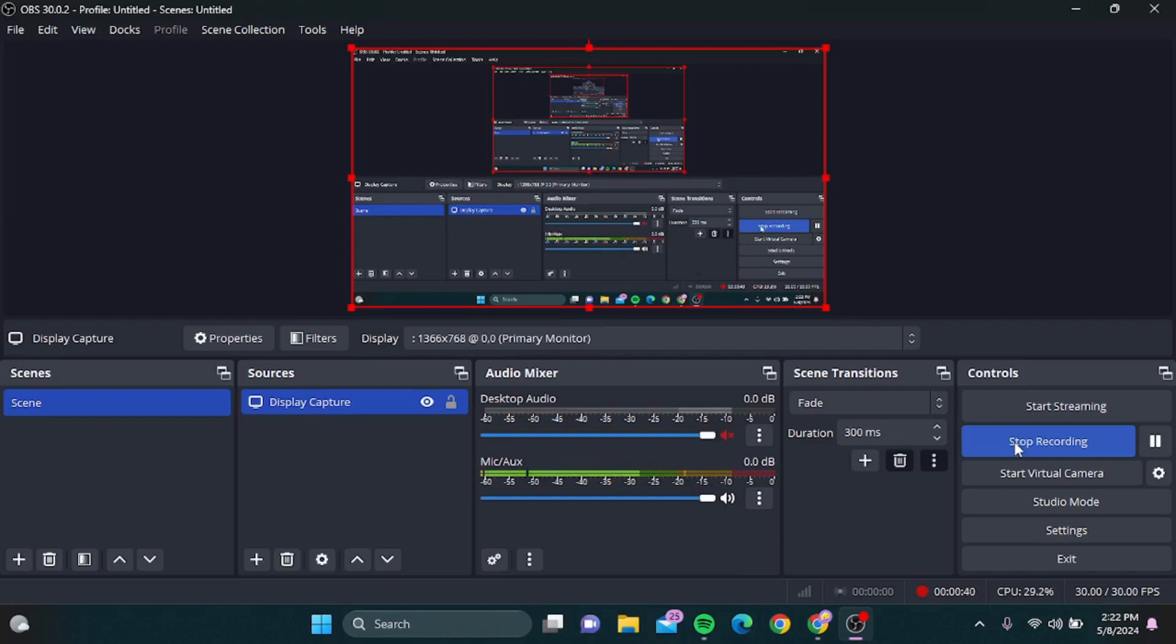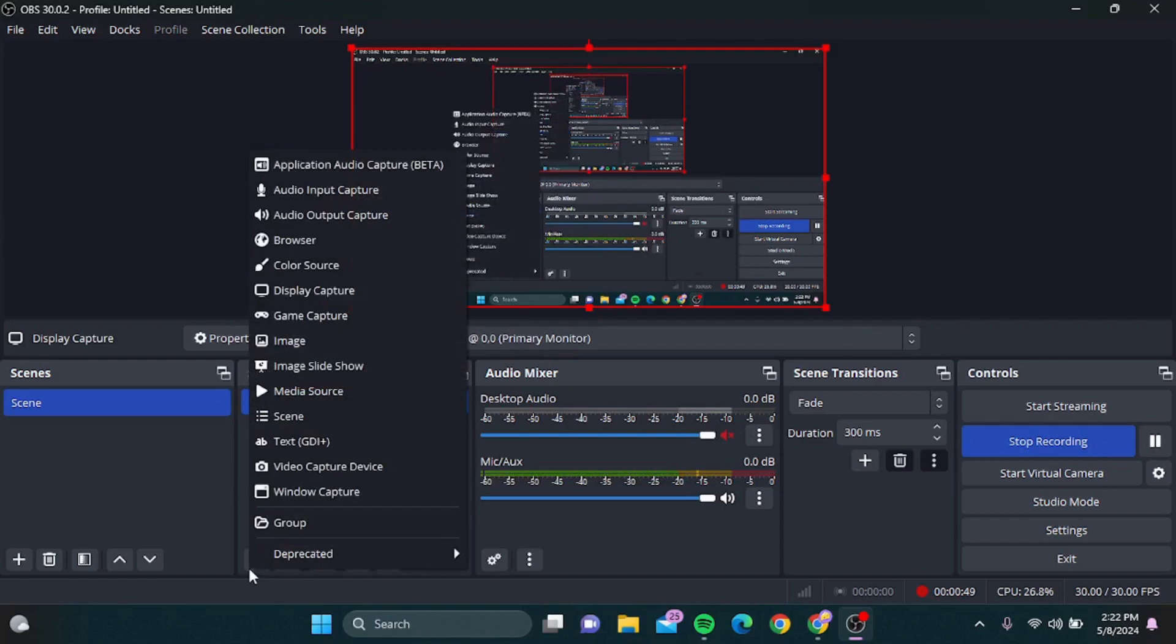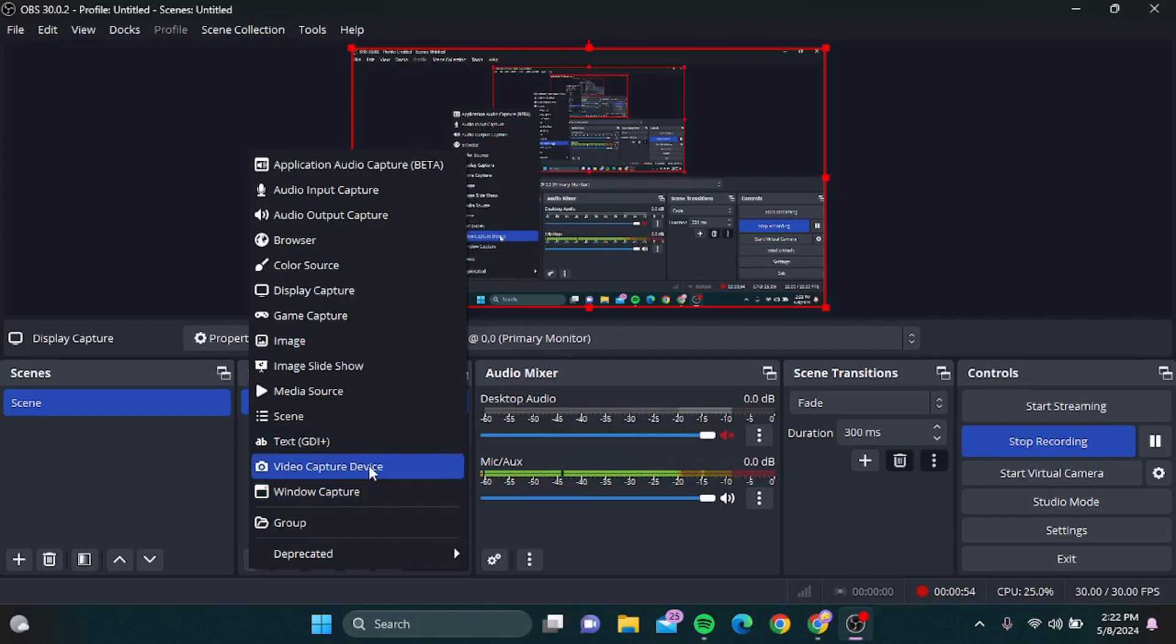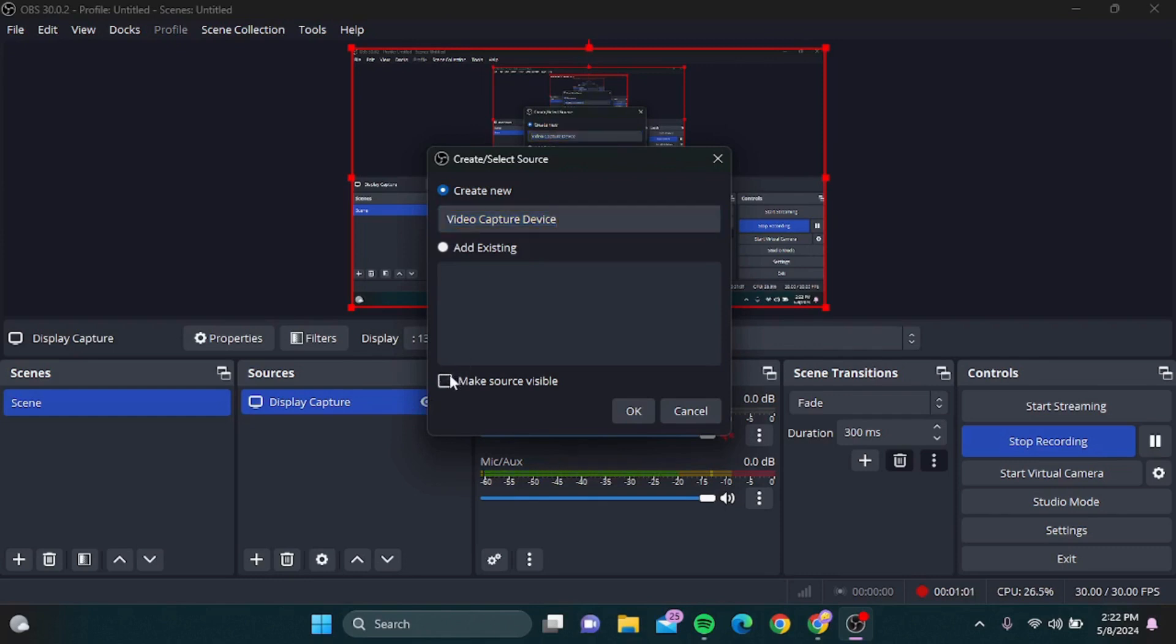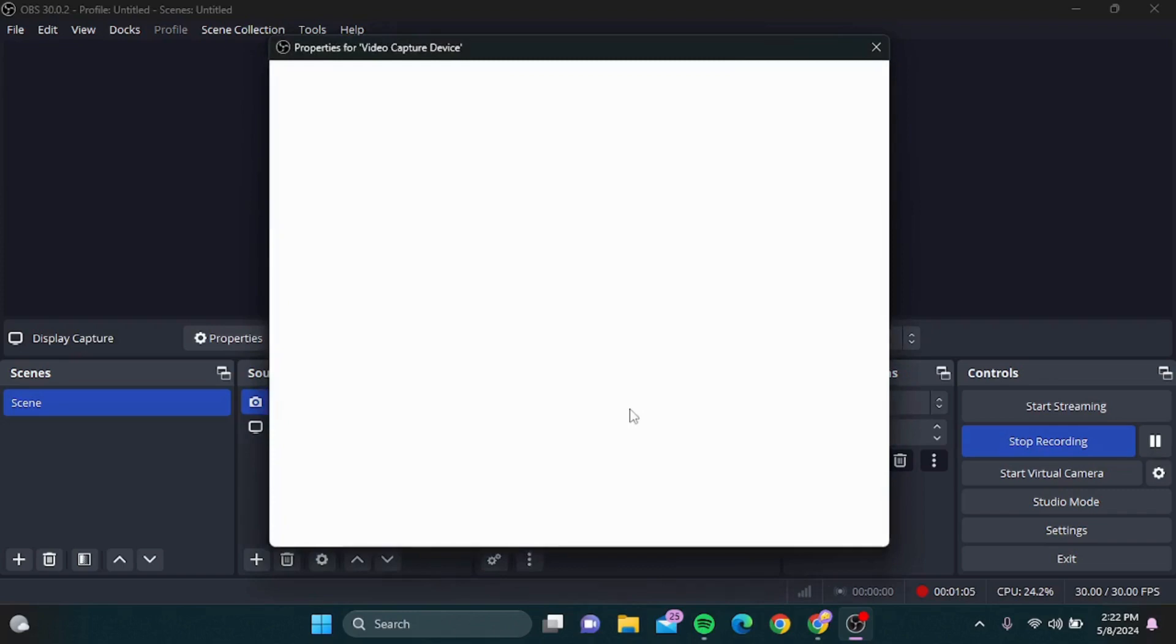Now, next, what you can do is after you've installed your OBS, you can simply tap on plus. Here you can see Video Capture Device - tap on it. You can here add existing one, then tap on OK.